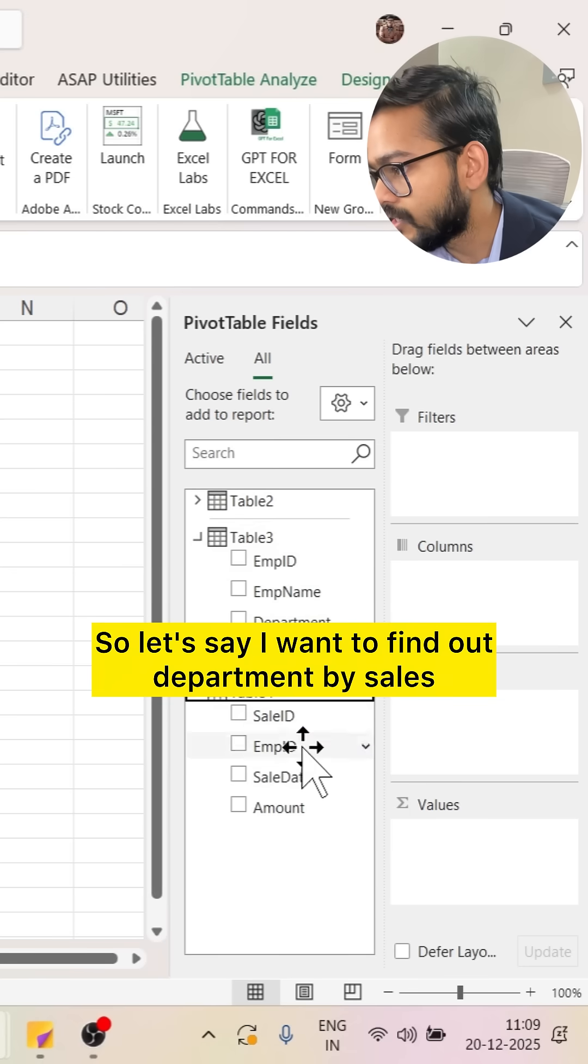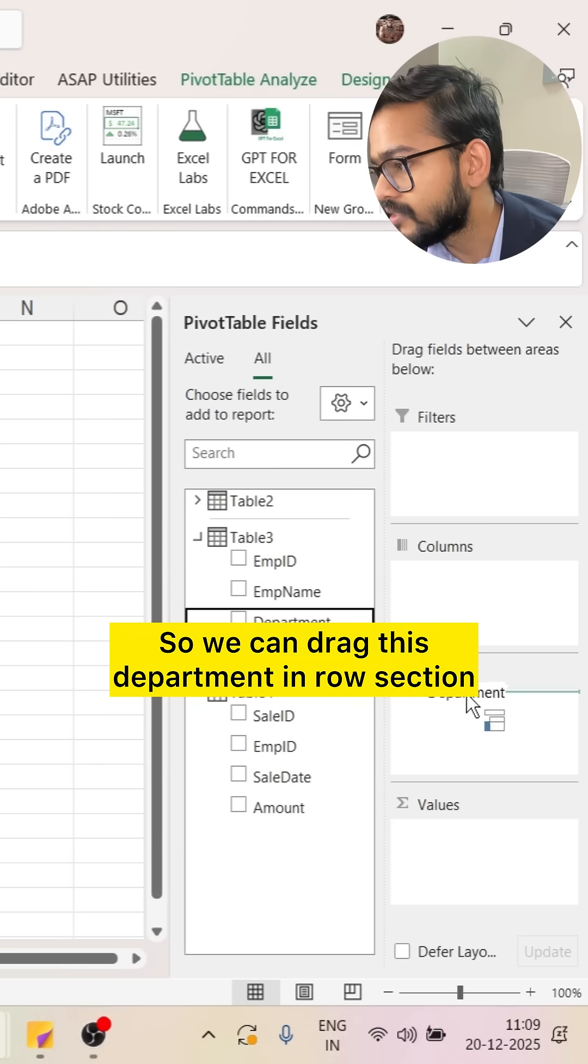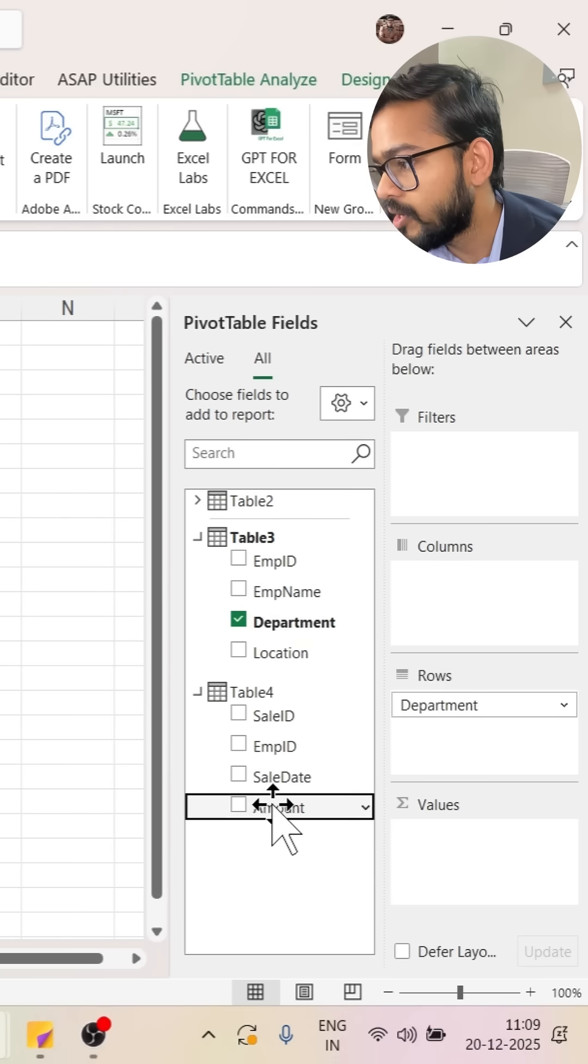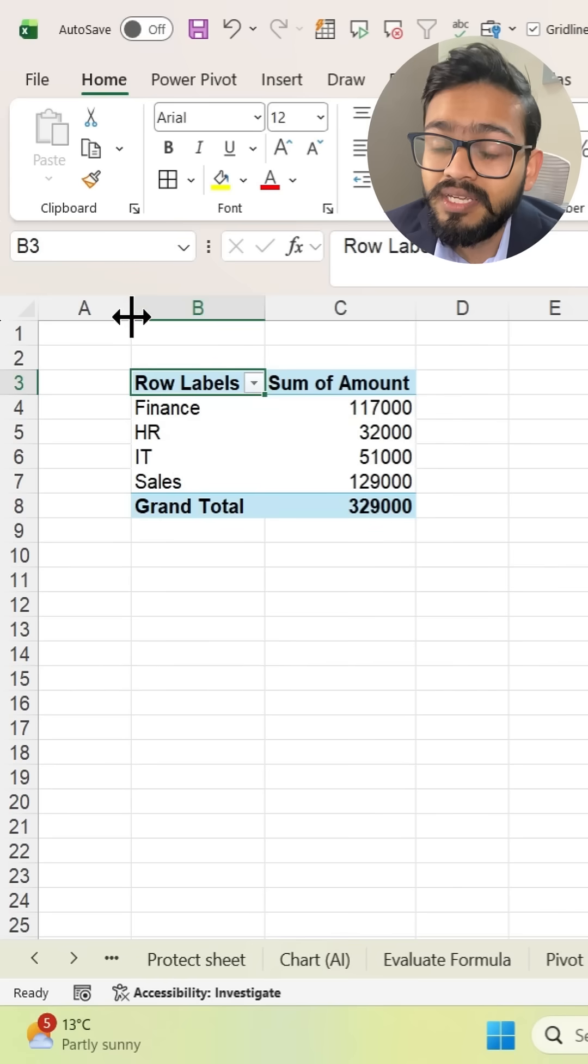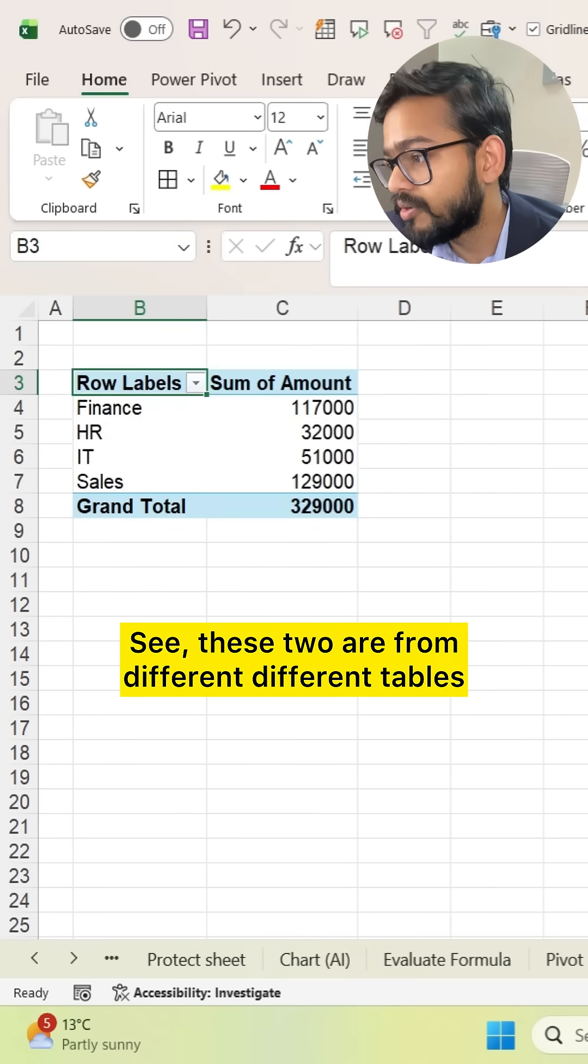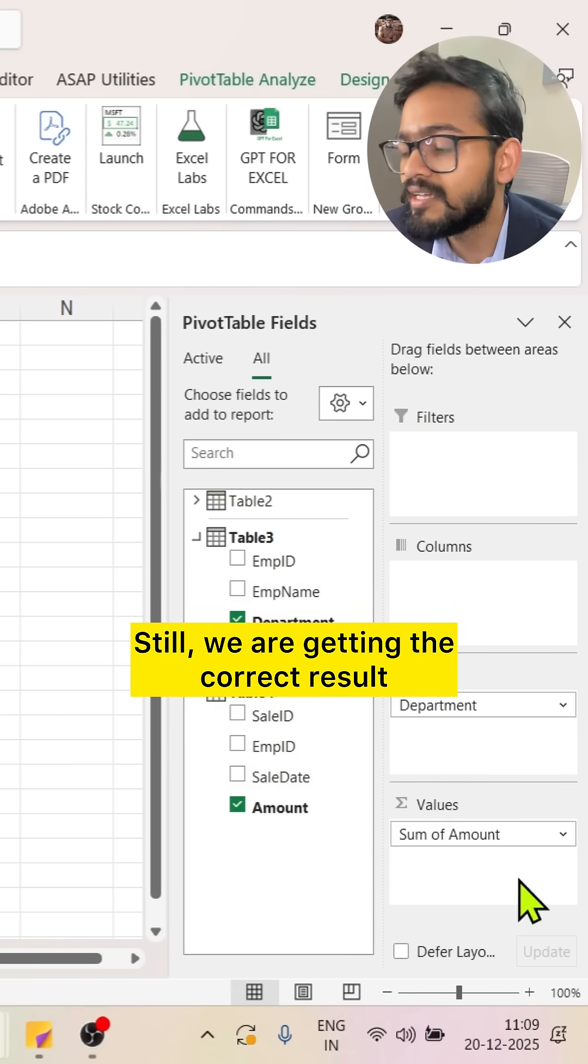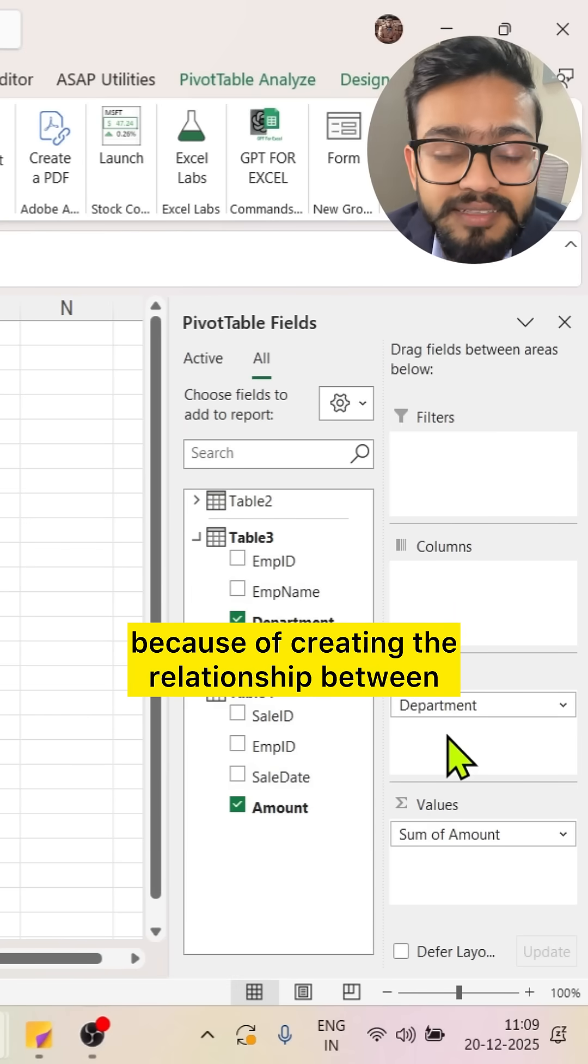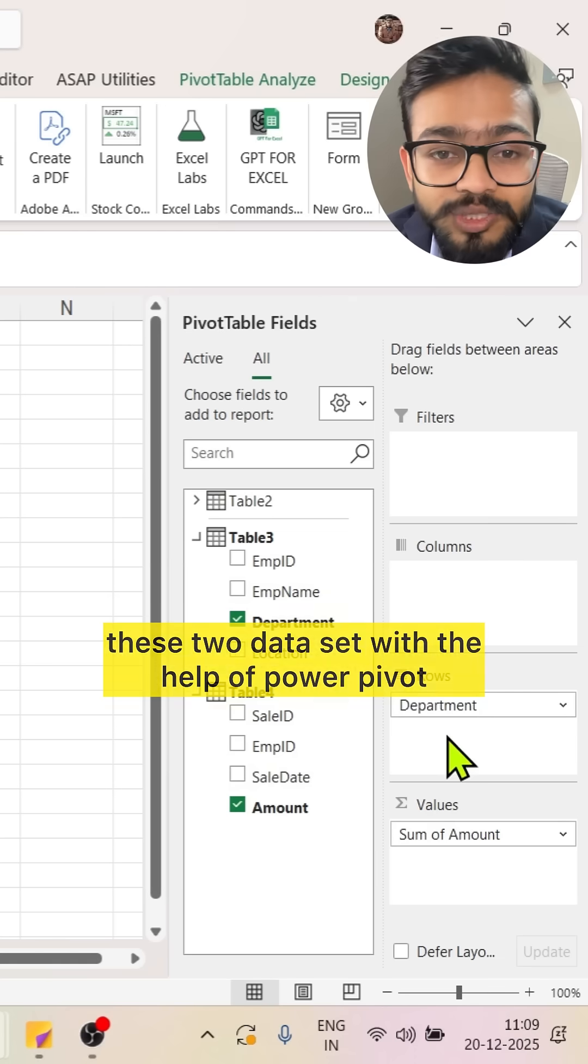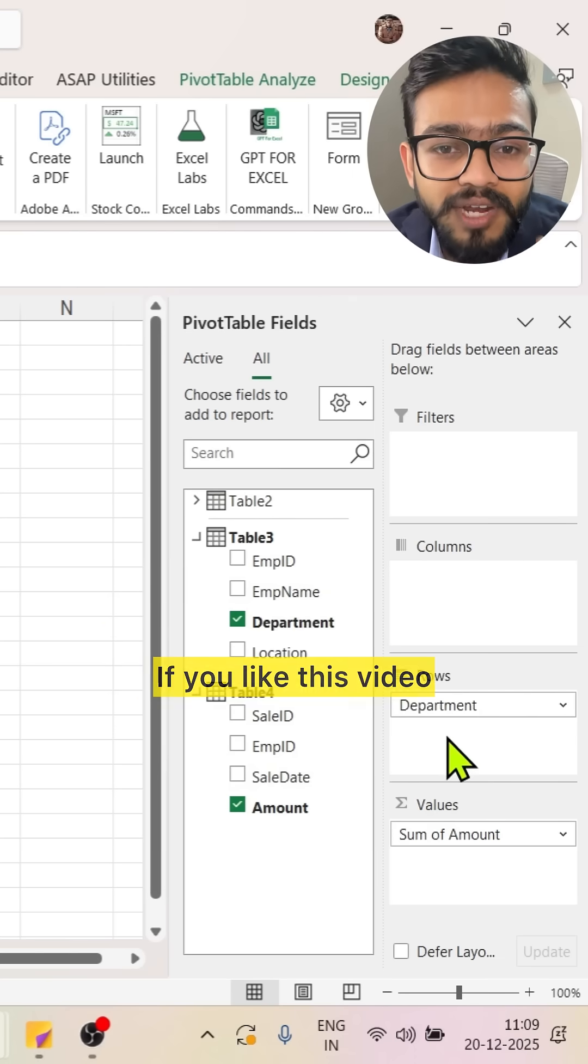Let's say I want to find out department by sales. We can drag this department in row section, amount in value section. We are getting the summary. See, these two are from different tables, yet we are getting the correct result because of creating the relationship between these two datasets with the help of PowerPivot.